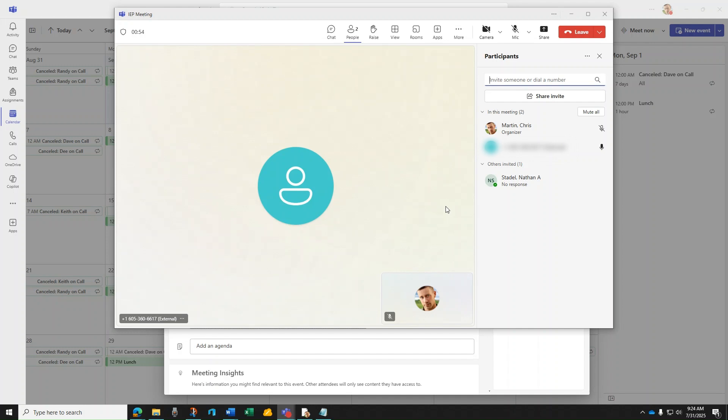If you are dialing a service or call center, you can press more at the top of the meeting to use the dial pad.